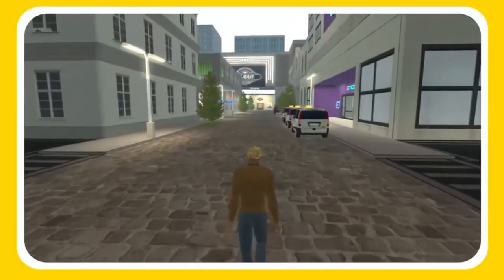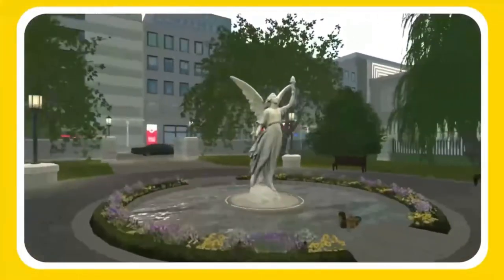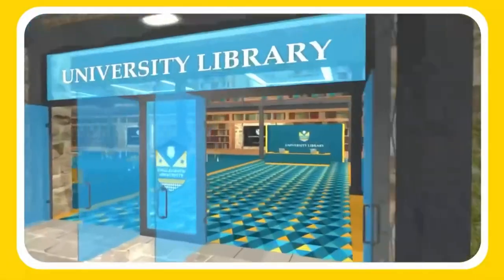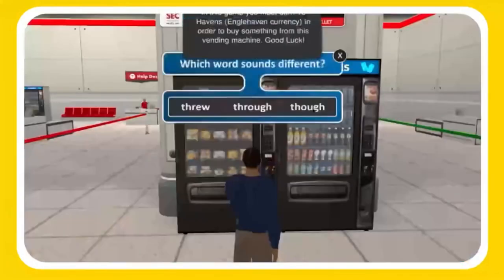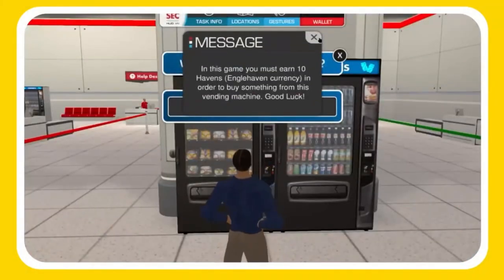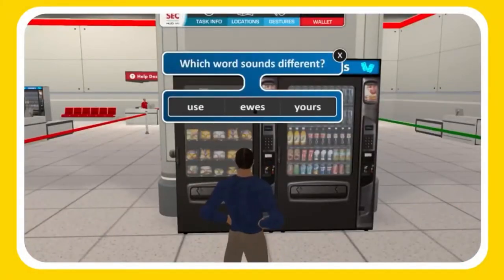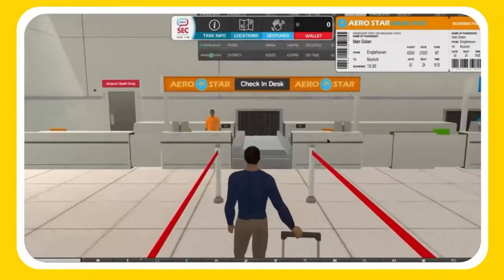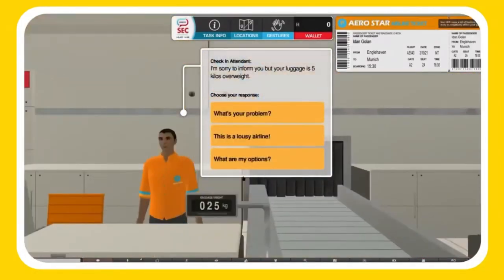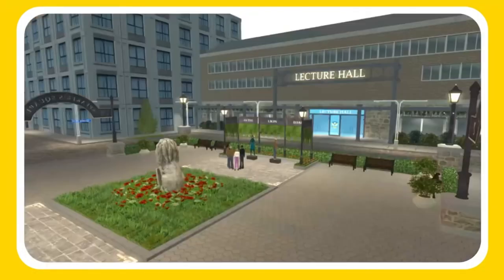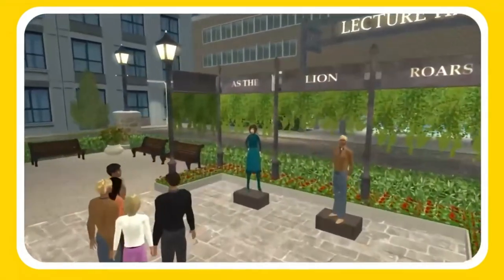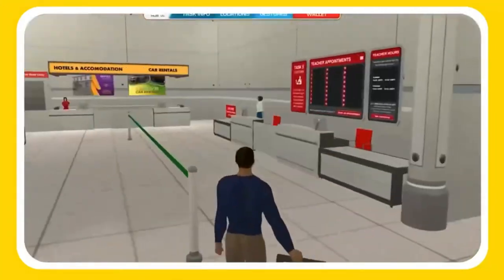You have unlimited entrance to a virtual world made for you and your fellow students to improve your English. There are four types of activities on Engelhaven Island: activities to do on your own to develop vocabulary, grammar, and fluency; activities with a robot; activities with peers; and group work activities with fellow students on the island.